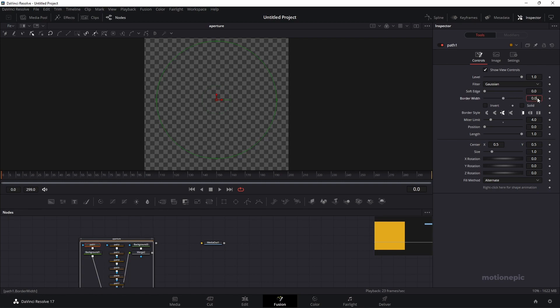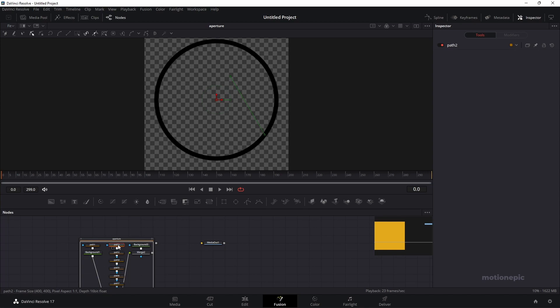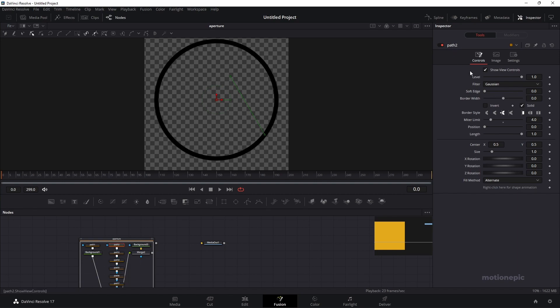For the border width, I'm going to go with 0.03, click on enter. Now we have to do the same thing with other path nodes here as well. So select path 2, double click and just uncheck solid and set the border width to 0.03.